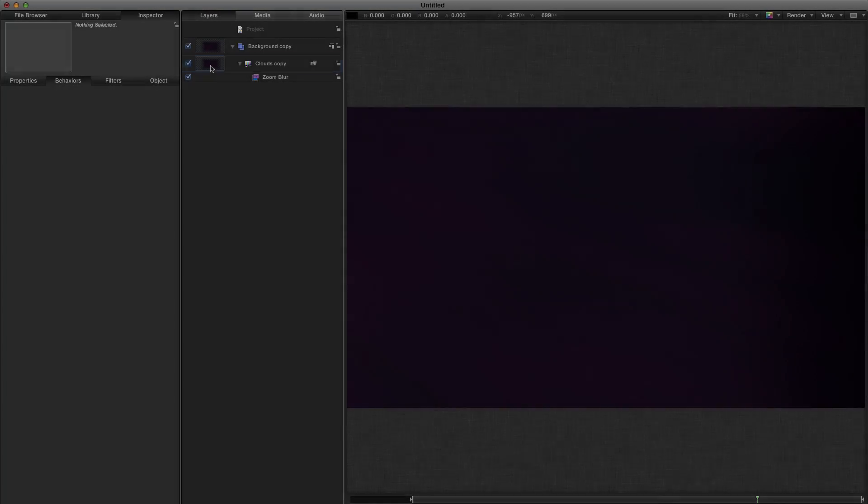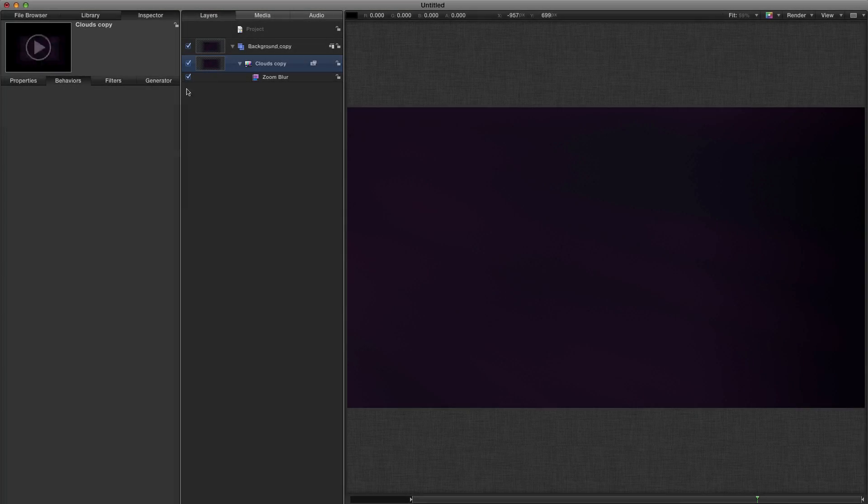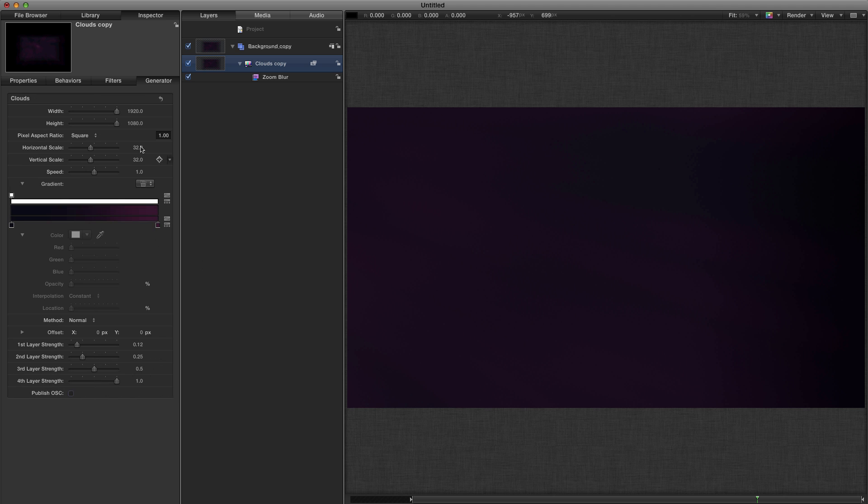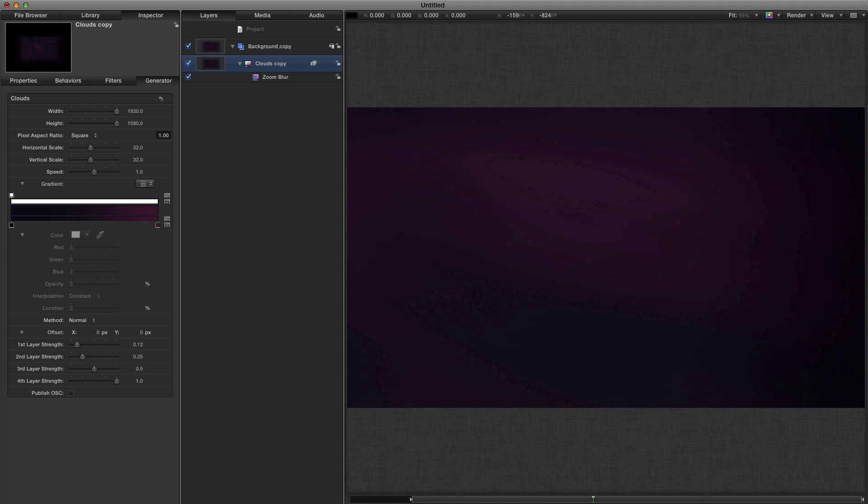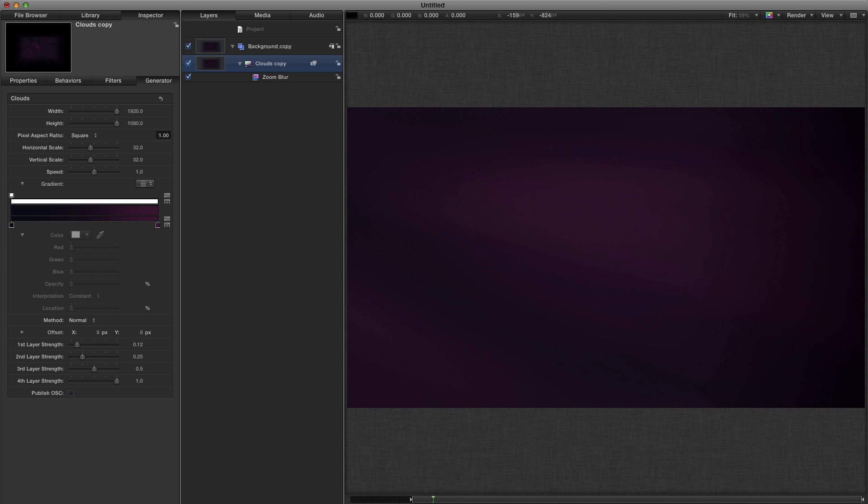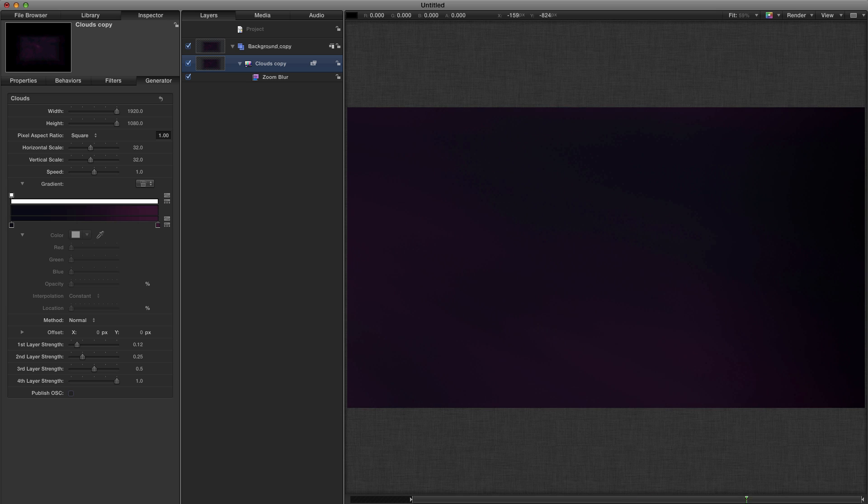I've got a background which I've made using a clouds generator and a zoom blur, and you've probably seen me do this in some of my other tutorials, in particular the dust particles tutorial, so check that out if you want to find out how that's done.